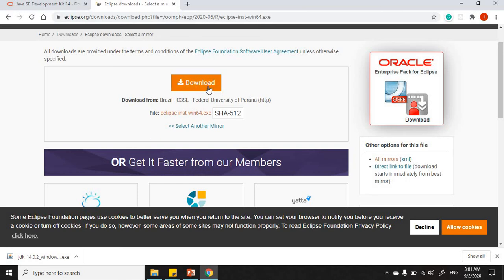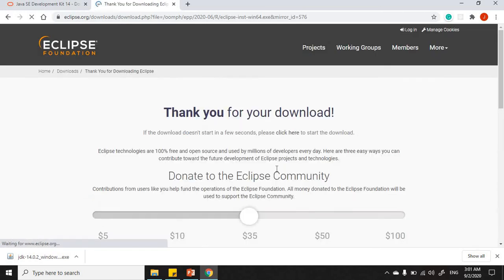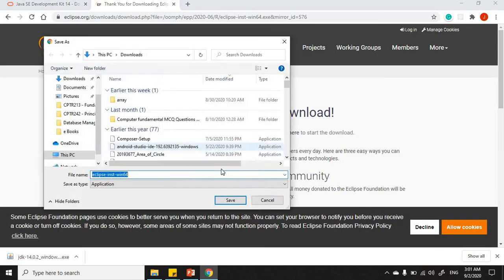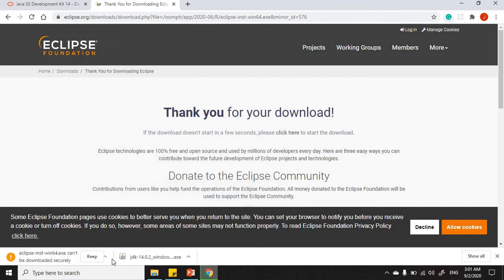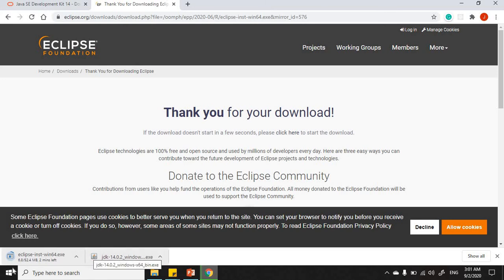Save your download. If it asks whether you want to keep the file for security reasons, click Keep. Once the download is finished, go ahead and install it.